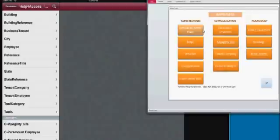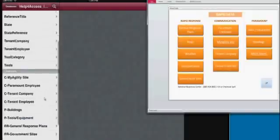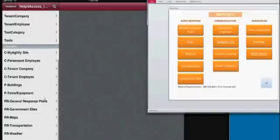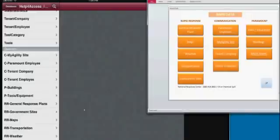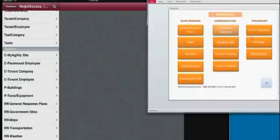What I'm going to show here is that the menu on the right has been created in the iPad and iPhone version by creating queries that give the user access to the data, the same data that they would get from an application. So we have My Agility Site, which is My Agility Site here under Communication.